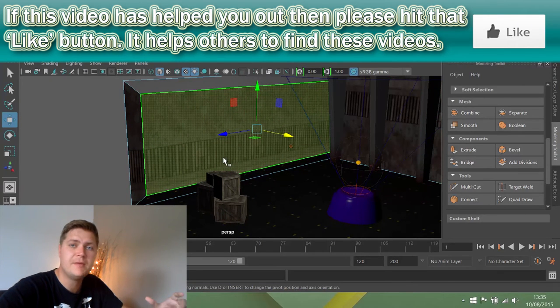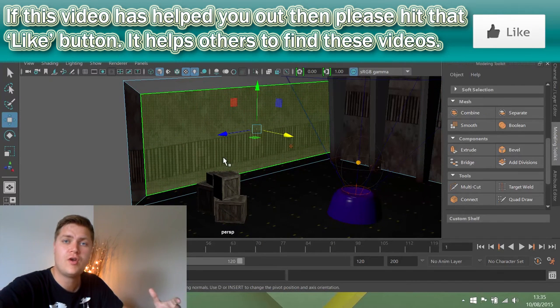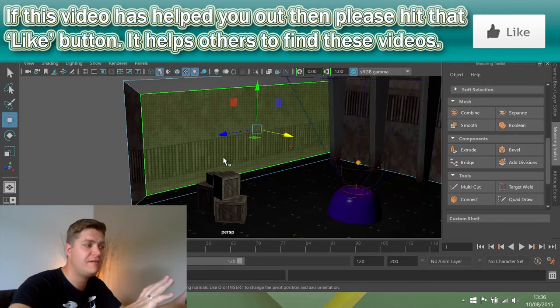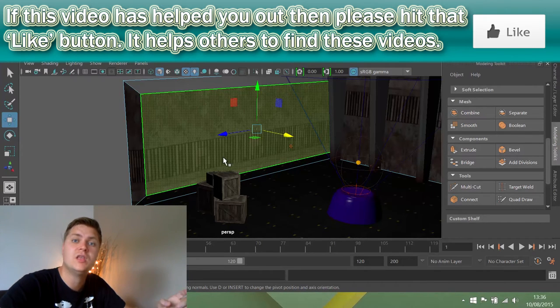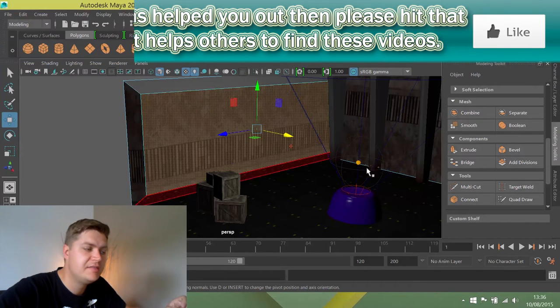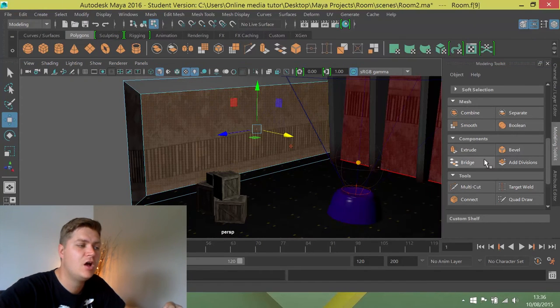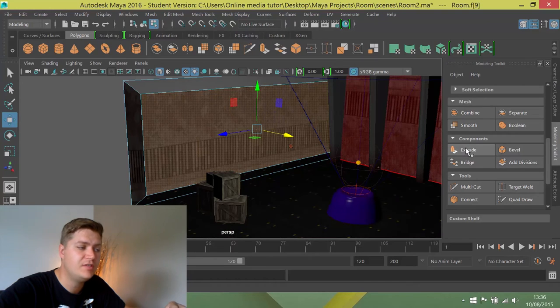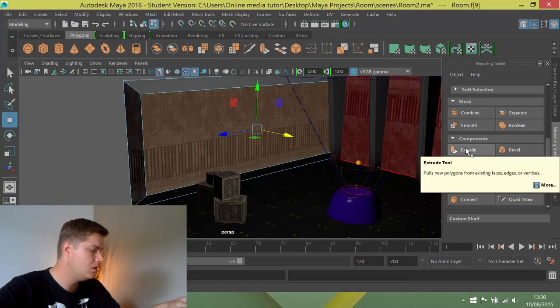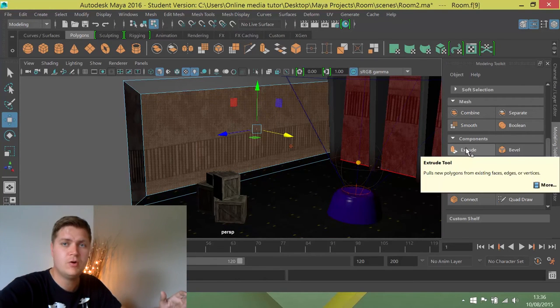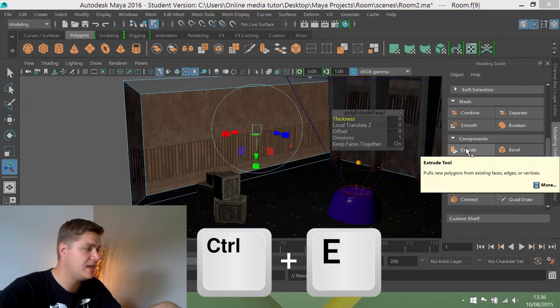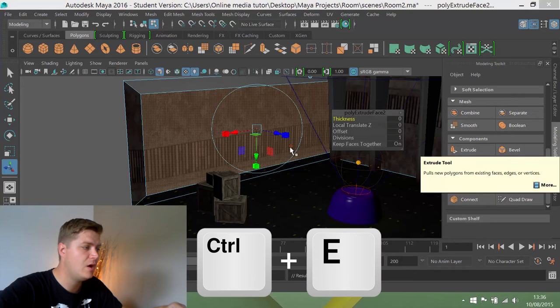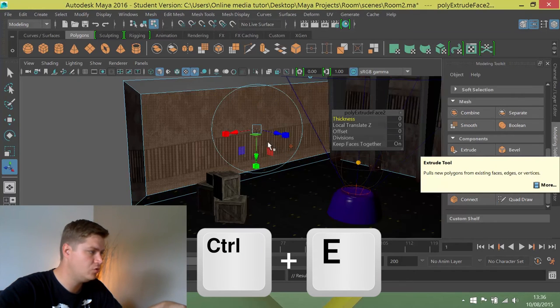Okay, the next step is to create an extrude so that we can push that face back and create the window itself. Now you can either click on the extrude button here or if you're a keyboard shortcut lover, you can press Ctrl and E and that will create an extrude.